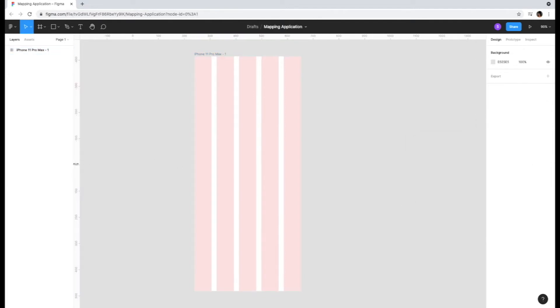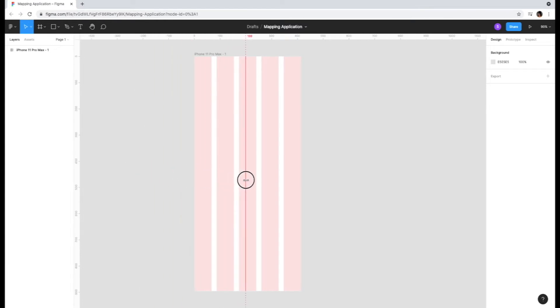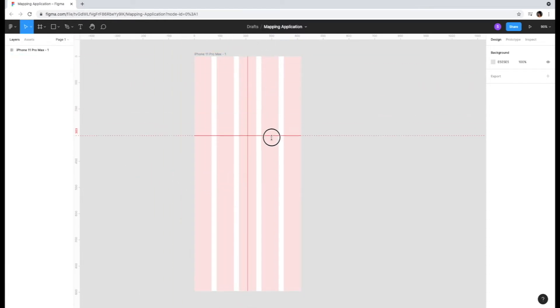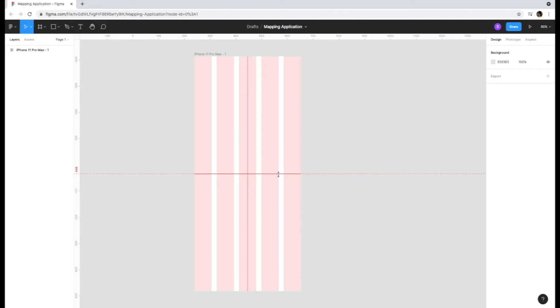I'm also going to drag the ruler lines both horizontally and vertically so I'm aware where the center of the screen is for reference. Figma will signal when you've reached the center from the weight of the ruler line as you drag it across the screen and through the measurements.